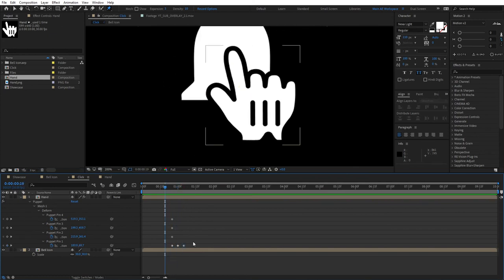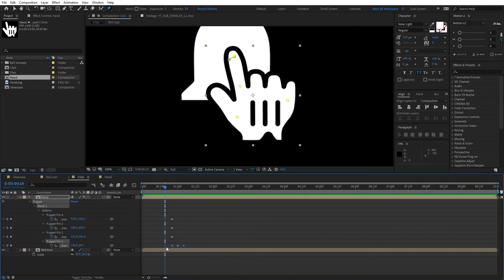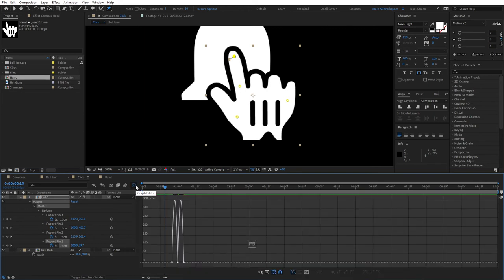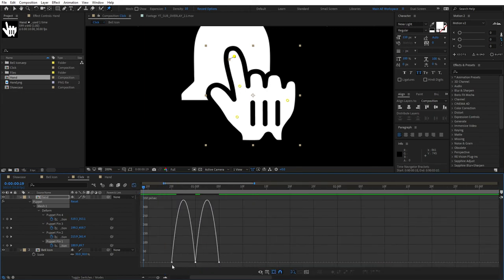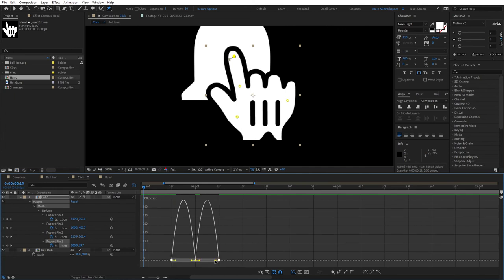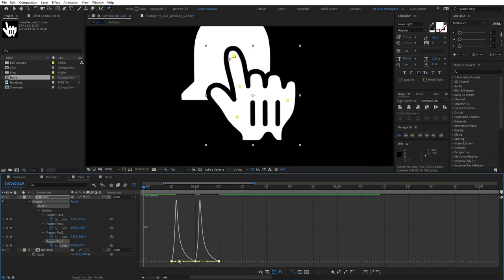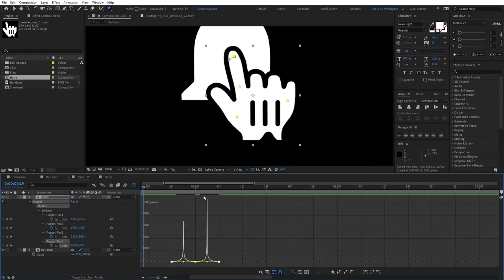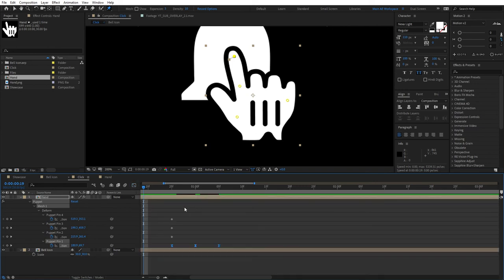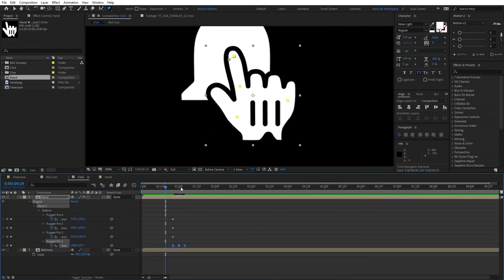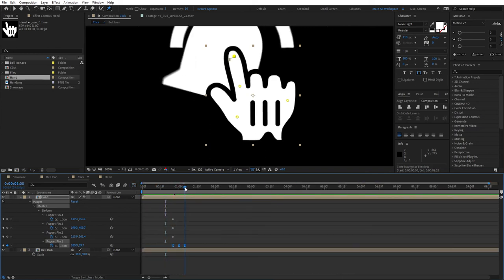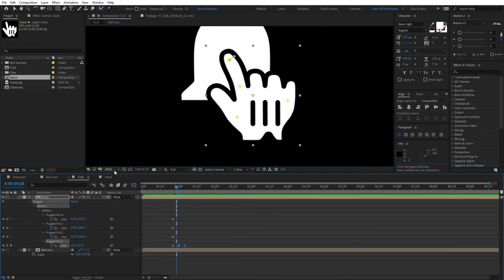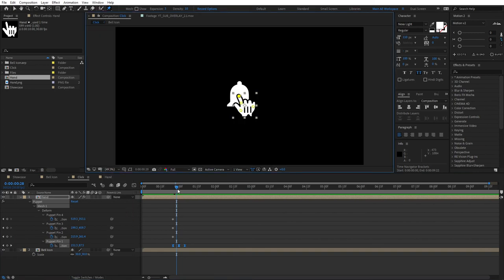In order to make this animation better and more snappy so it looks more like a click, select all the keyframes and press F9. Open the graph editor, zoom in a bit, select all the keyframes here, and drag this handle all the way to the left and this handle all the way to the right so you have these shapes on the graph.